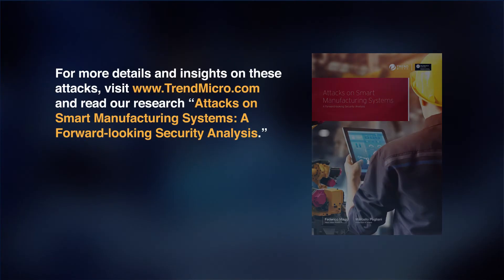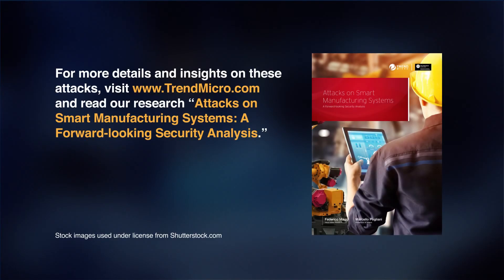For more details and insights on these attacks, visit www.trendmicro.com and read our research: Attacks on Smart Manufacturing Systems - A Forward-Looking Security Analysis.